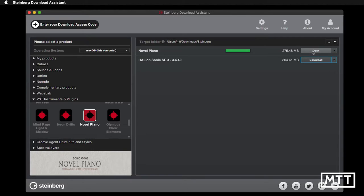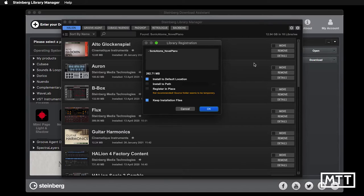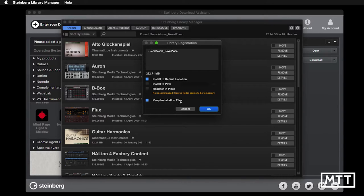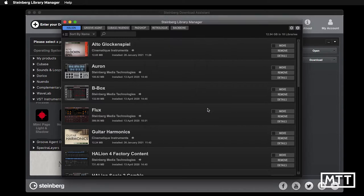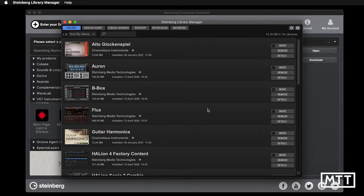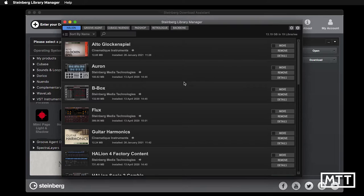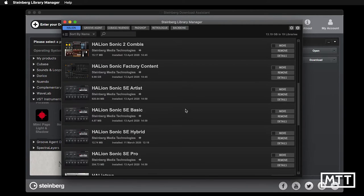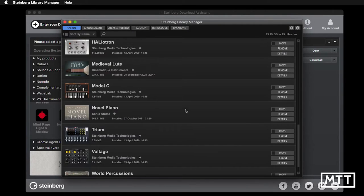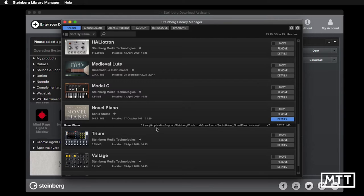Clicking Open should open up the Steinberg Library Manager, as you see here. We can see it says Library Registration. Leave all the defaults, so install to the default location and keep installation files, and then just click OK. After a few seconds, you should see that it's been installed. It says the sounds are registered successfully. If we scroll down a bit, we can see Novel Piano is installed. If we look at the details, it even shows us where it is. I'm on a Mac. It will be in a different location if you're on Windows.